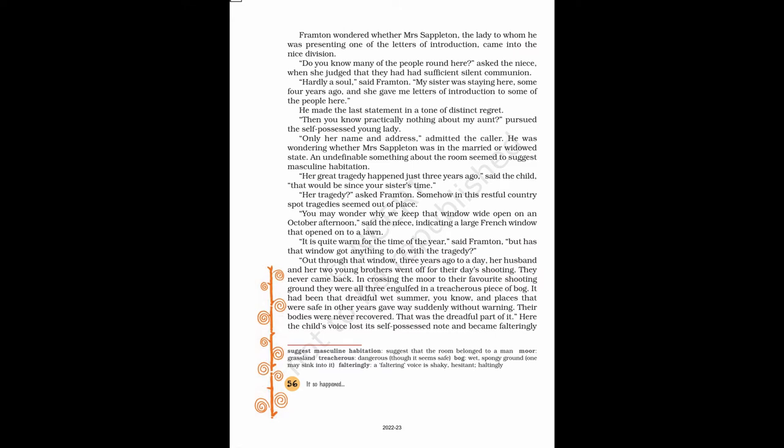Only her name and address, admitted the caller. He was wondering whether Mrs. Sappleton was in the married or widowed state. An undefinable something about the room seemed to suggest masculine habitation. Her great tragedy happened just three years ago, said the child, that would be since your sister's time. Her tragedy, asked Frampton.